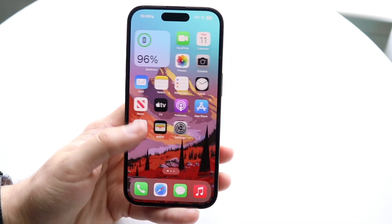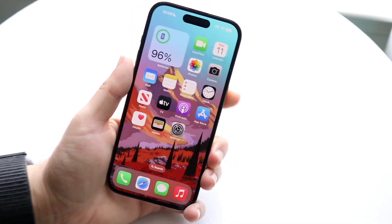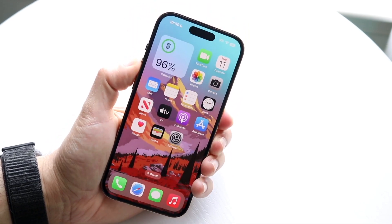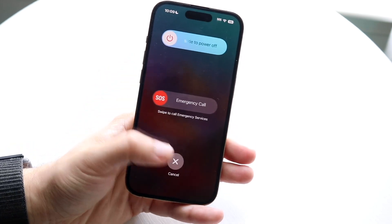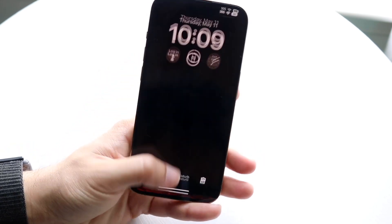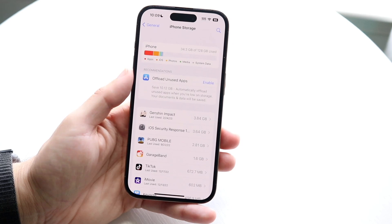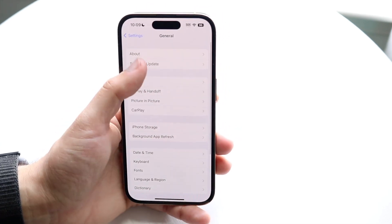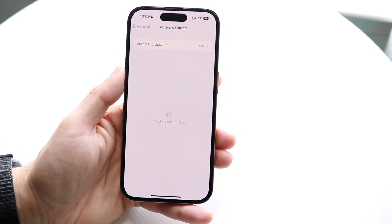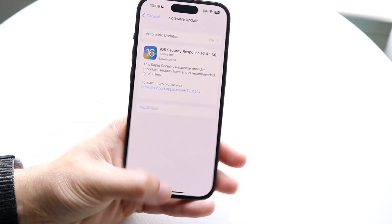If that's still not working, try restarting your phone — just hold down the buttons you'd normally use to restart it. You can also check if there's a software update available. Go to Settings, tap General, then Software Update, and see if you can update your phone. That's another thing you can try.